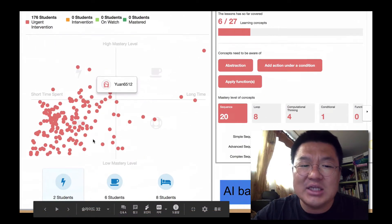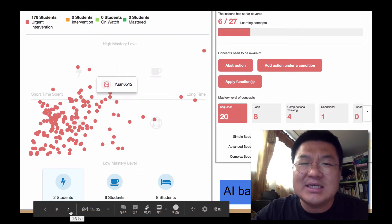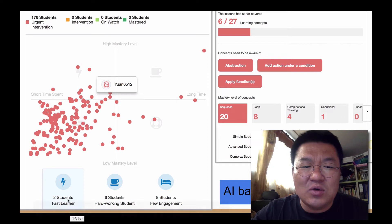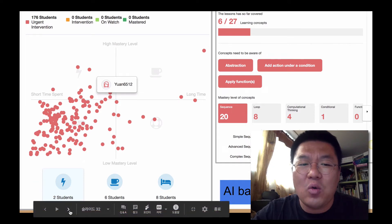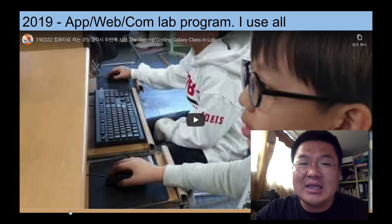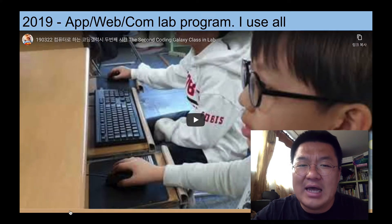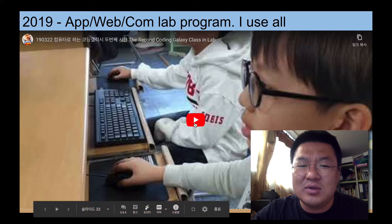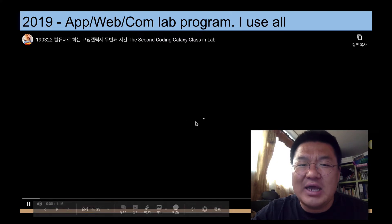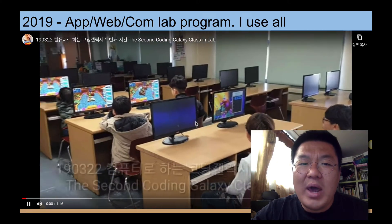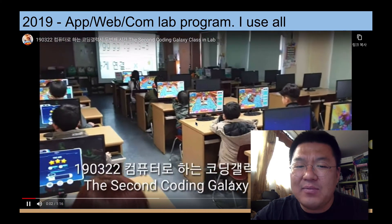Two years ago, I taught 160 students — tons of people. But I could know how they were doing. And last year, I taught the homeroom teachers. I taught the Coding Galaxy app, web, and computer learning program.